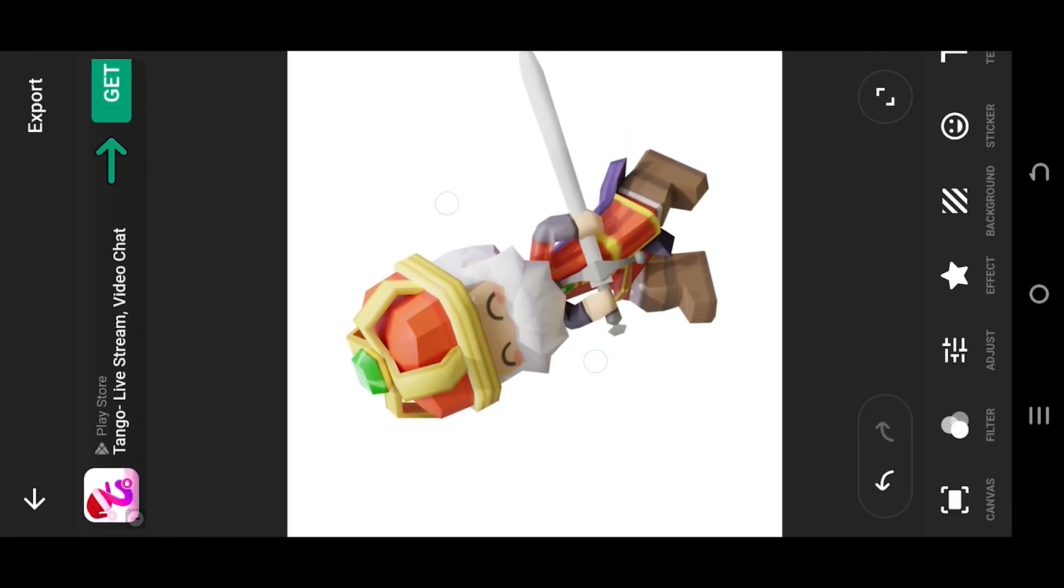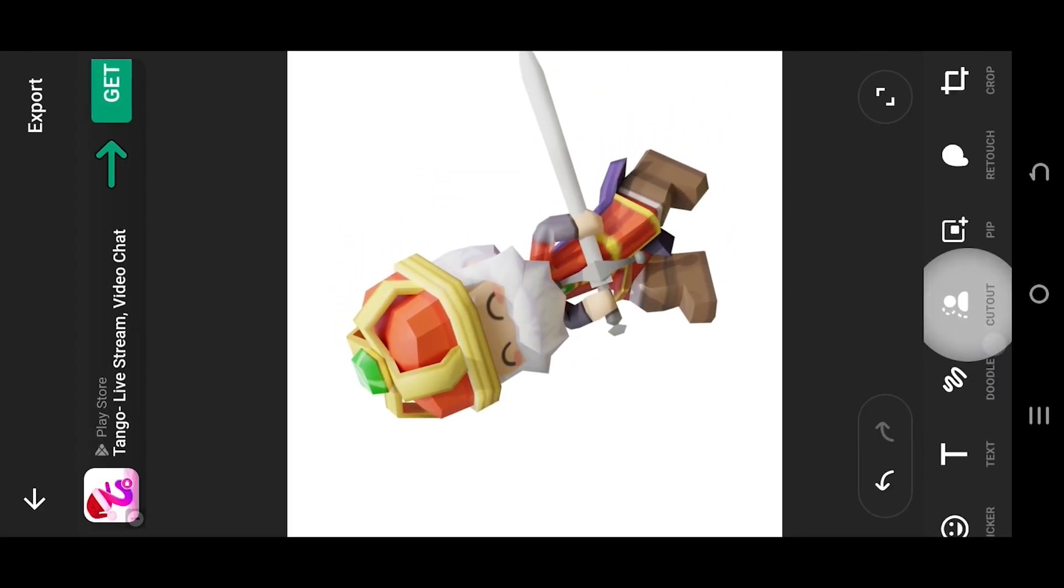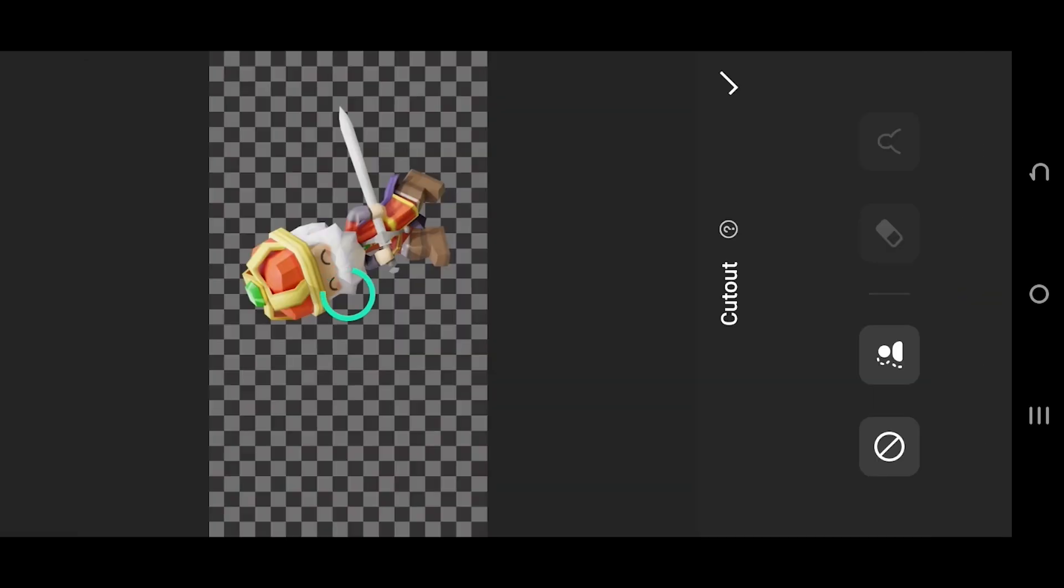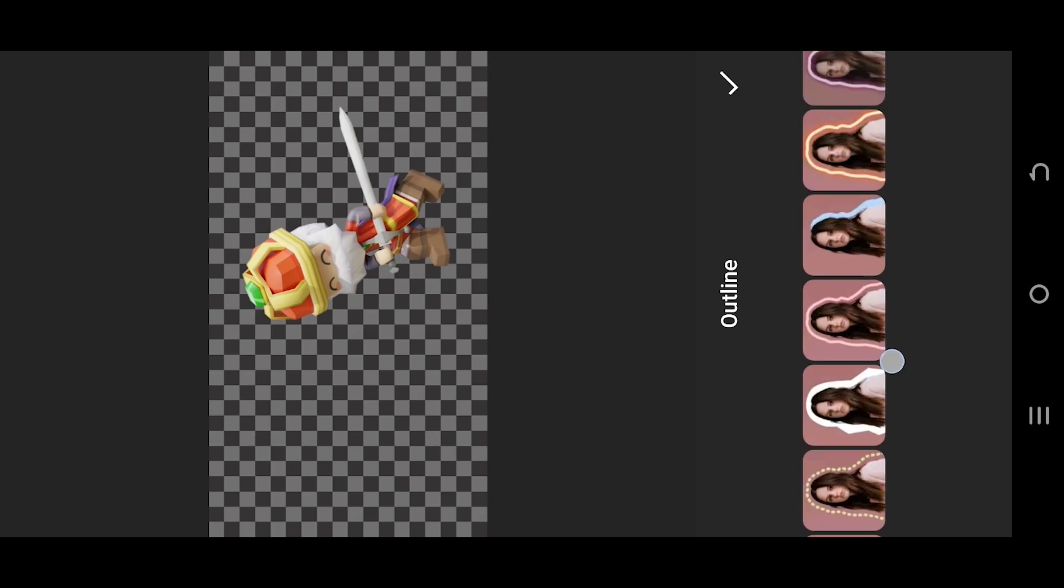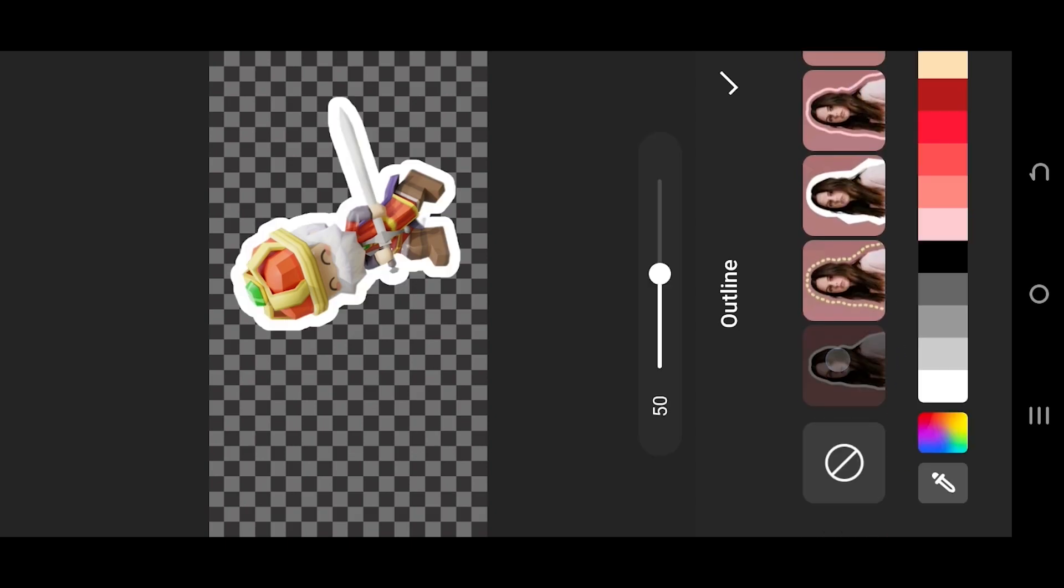Here we have our image. Now to add a border, look for cutout, then select the fourth option, outline. From here, select the one you want to use and move this slider to control the border width.